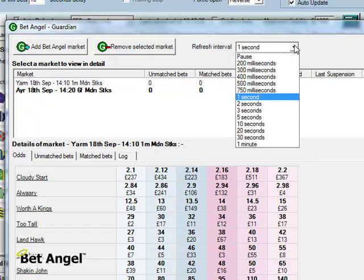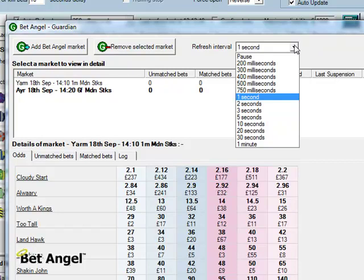You can speed up the refresh if you want. It's up to you. But you've got to bear in mind obviously you don't want to refresh it too fast, because if you're monitoring multiple markets at multiple times that's going to create problems.